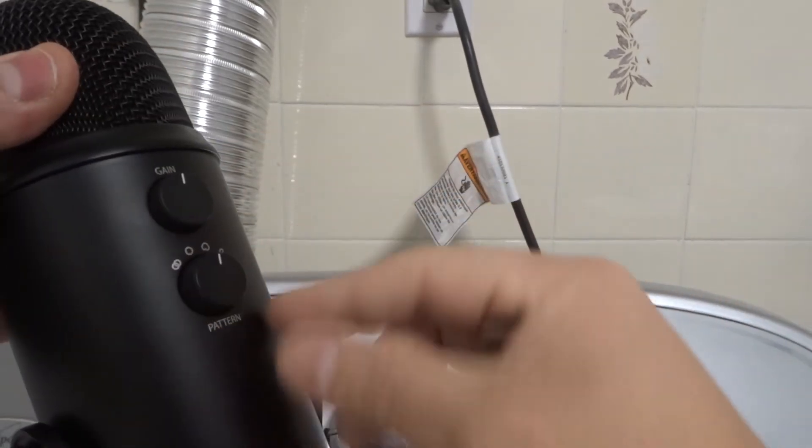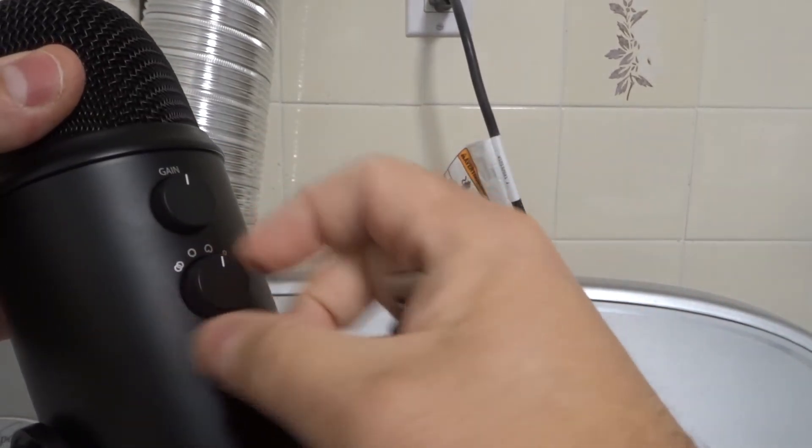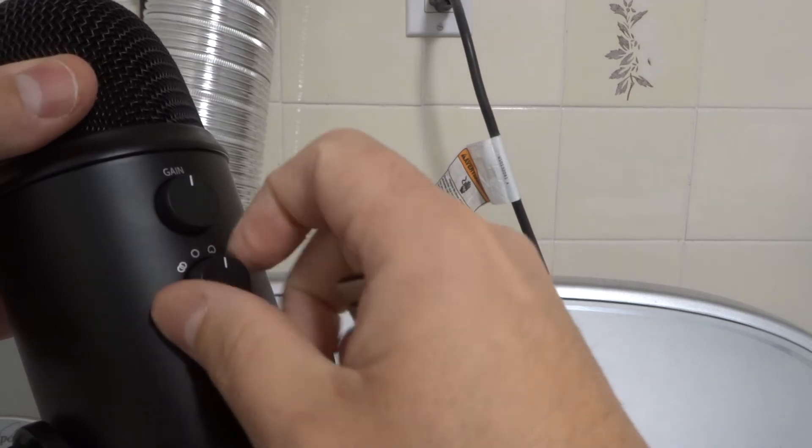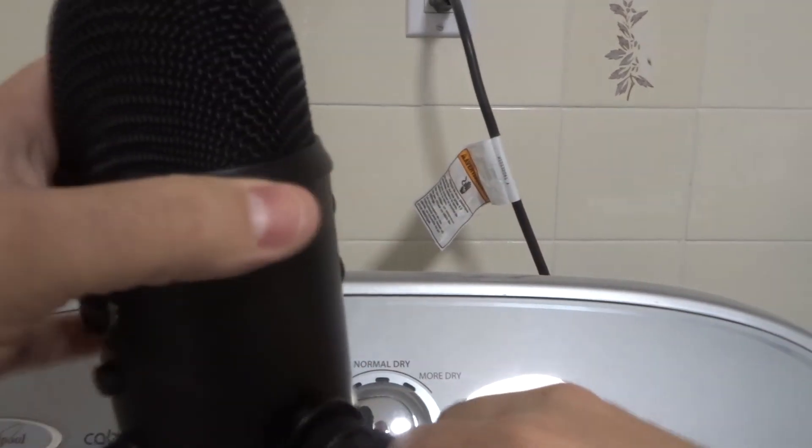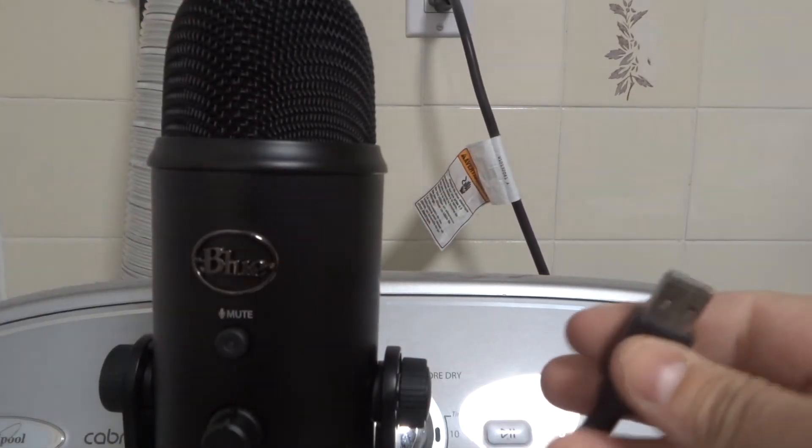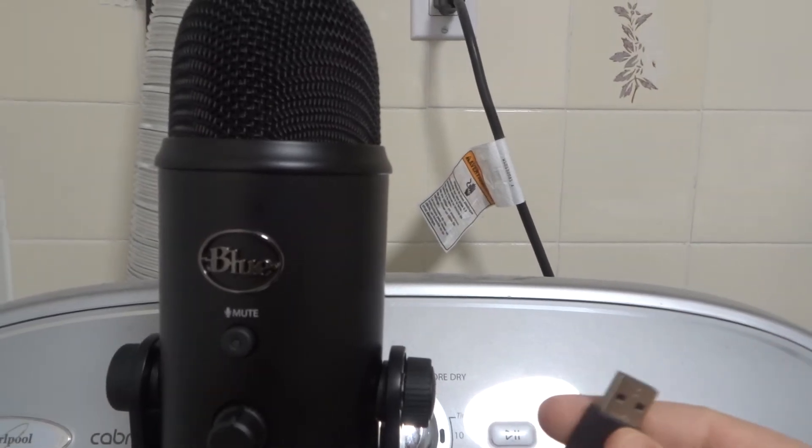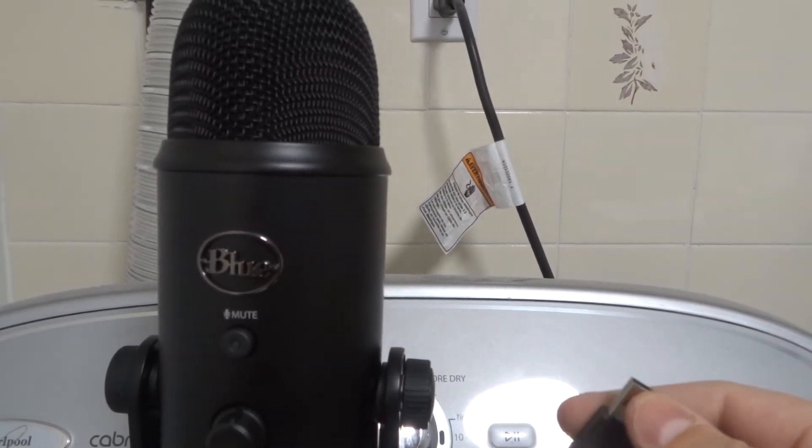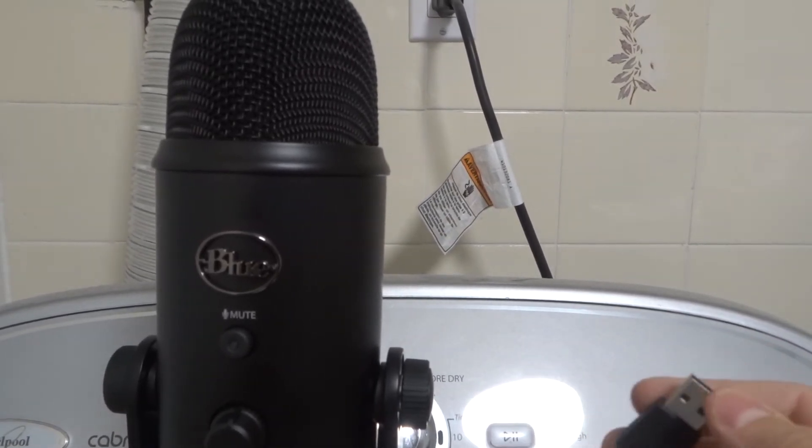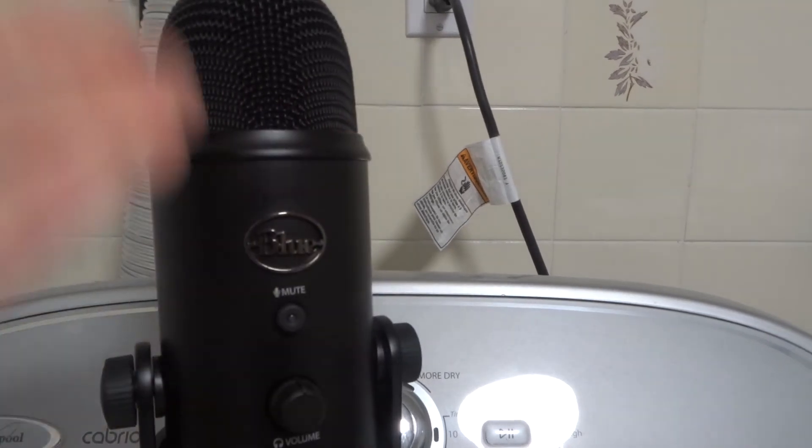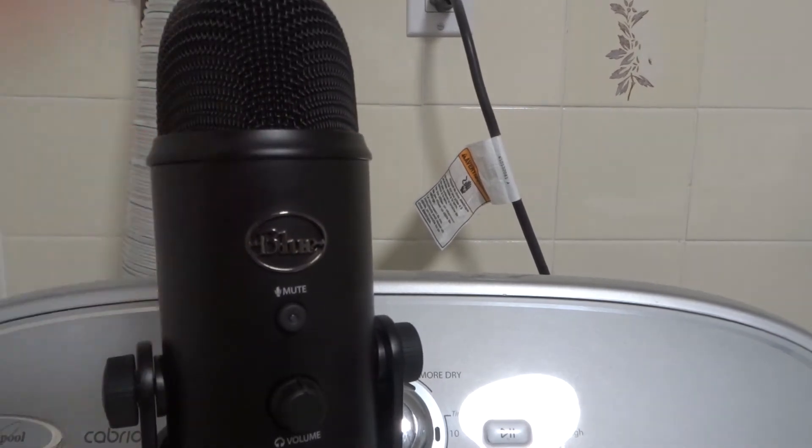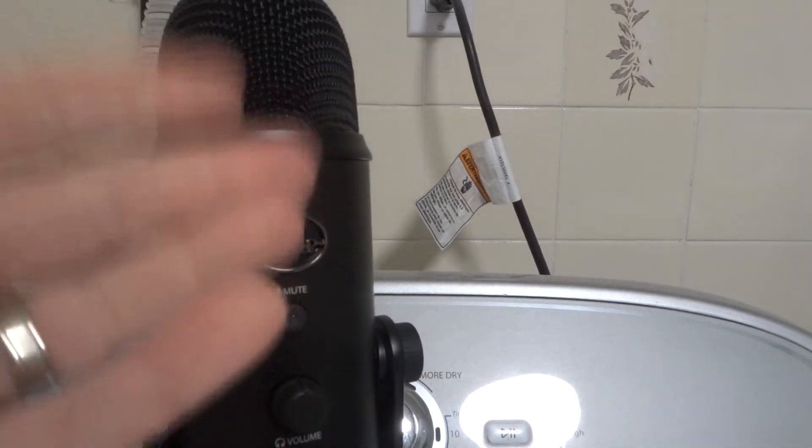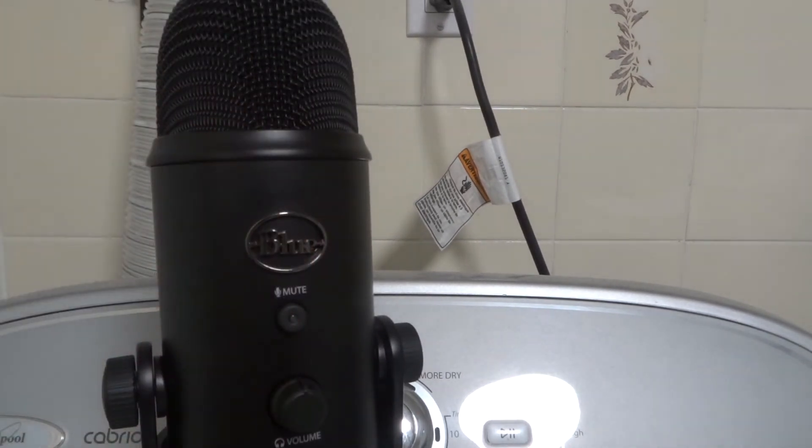And you can choose the pattern setting for how you want the microphone to pick up sound. And then you obviously need an audio recording program on your computer. Once you have your audio recording program, you can speak into the mic and the computer program will record that sound.